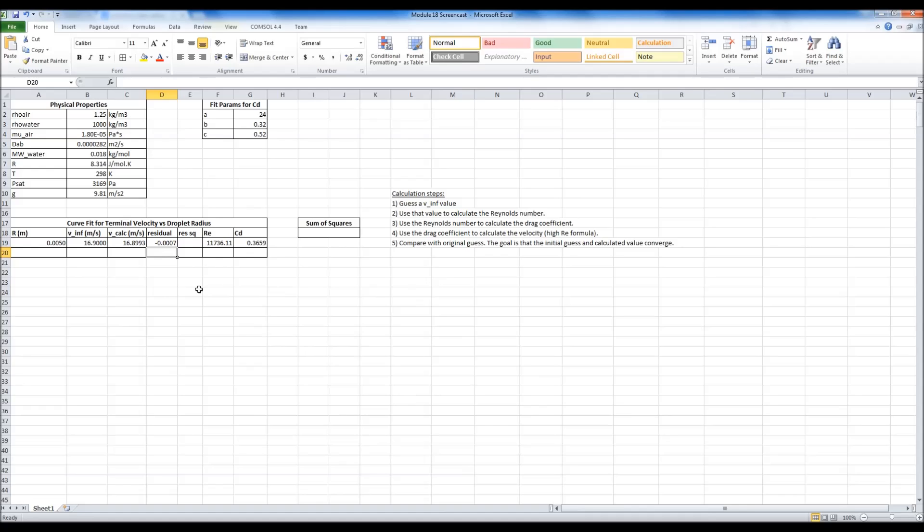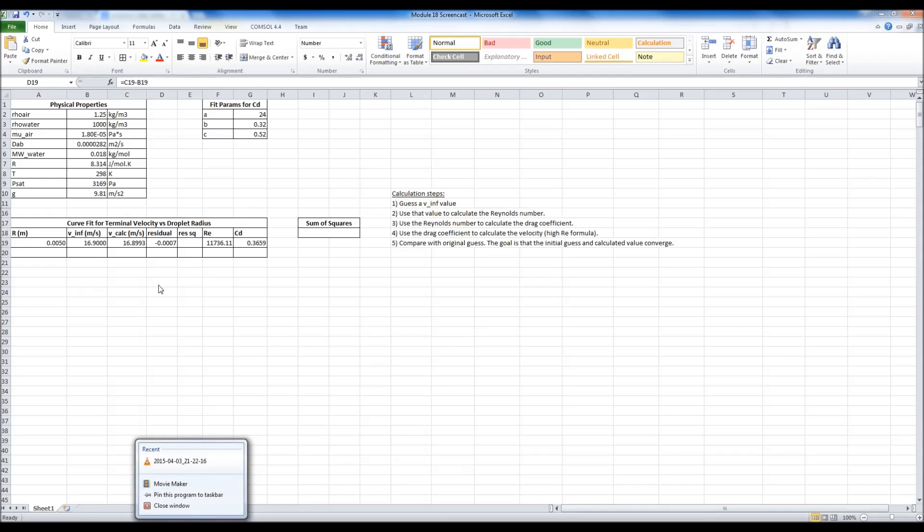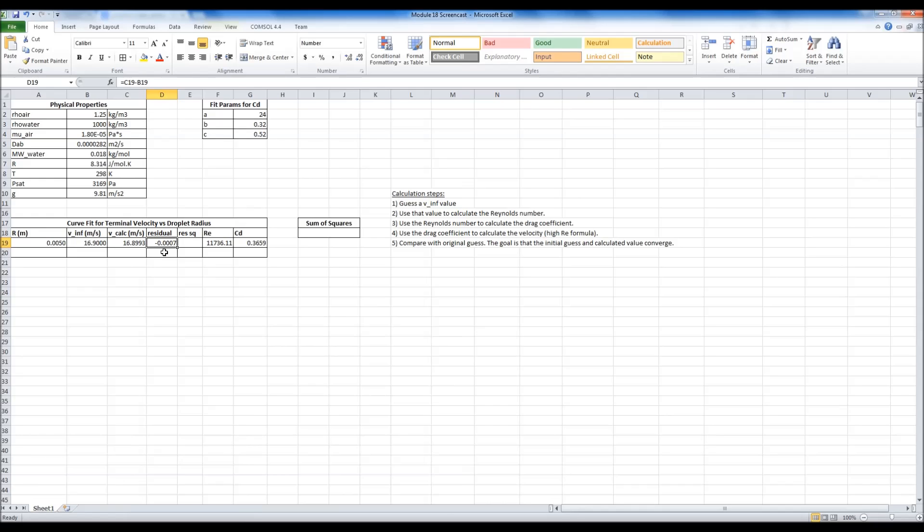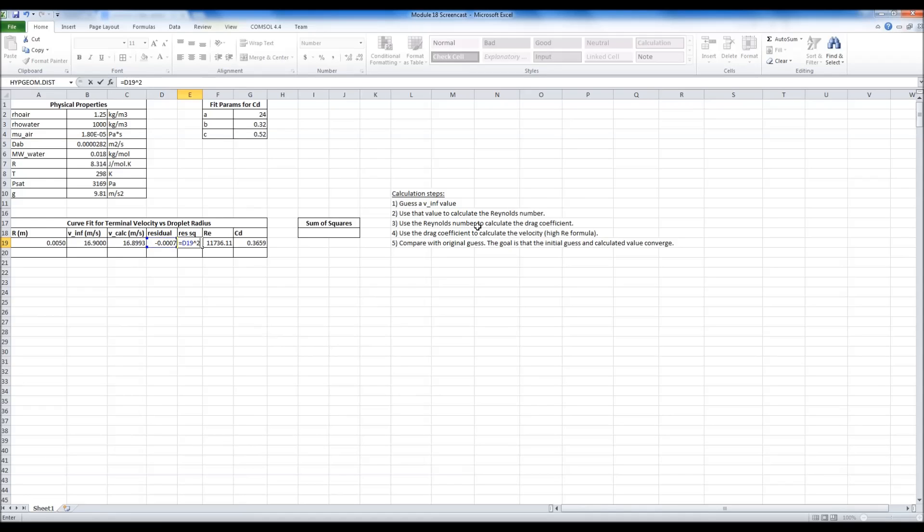So in order to make sure that I don't end up with multiple residuals summing to zero because this one's negative 0.007 and say the next one's positive 0.007, that wouldn't be the actual solution that I wanted. That would be an error. So what I do in order to make them all be positive all the time is I square them.